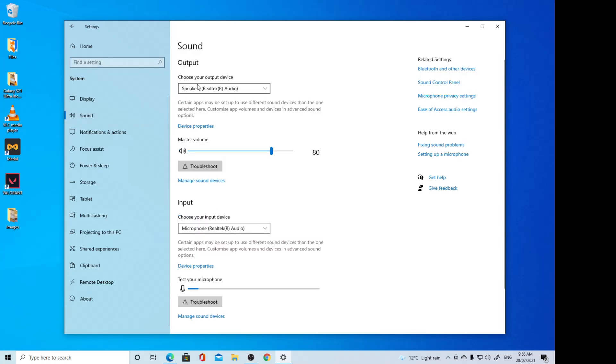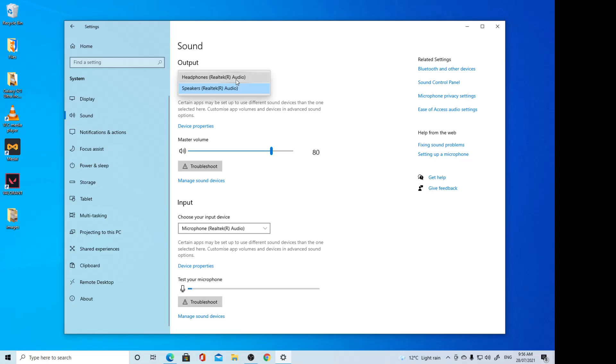In Sound output, choose your output device. Click on the dropdown and select either headphones or speakers. Now, if headphones is not showing, that means the headphone is not plugged into your computer. You need to plug it in for it to show the options.